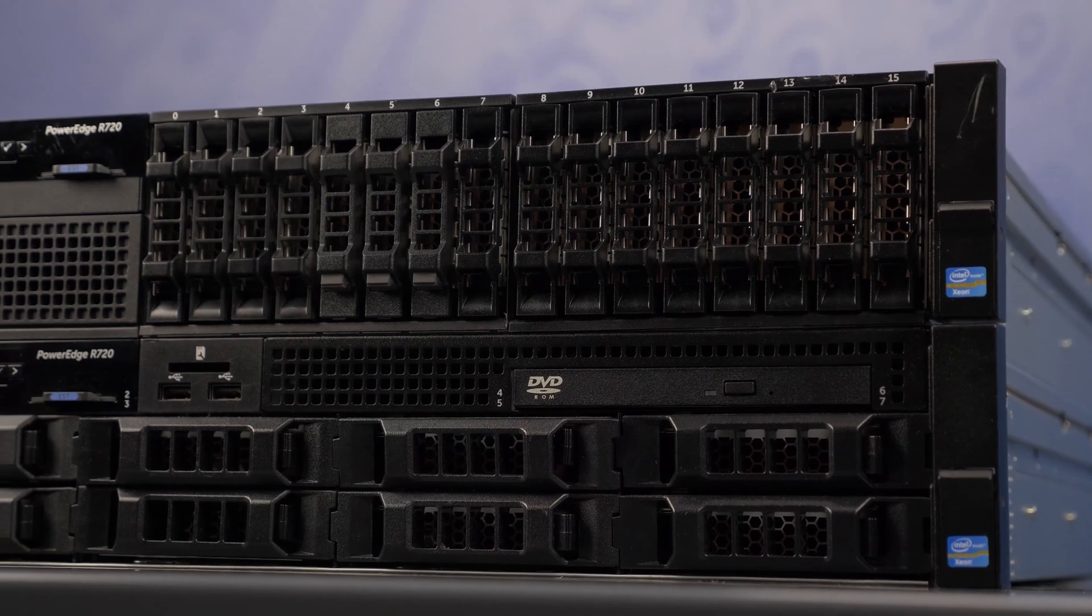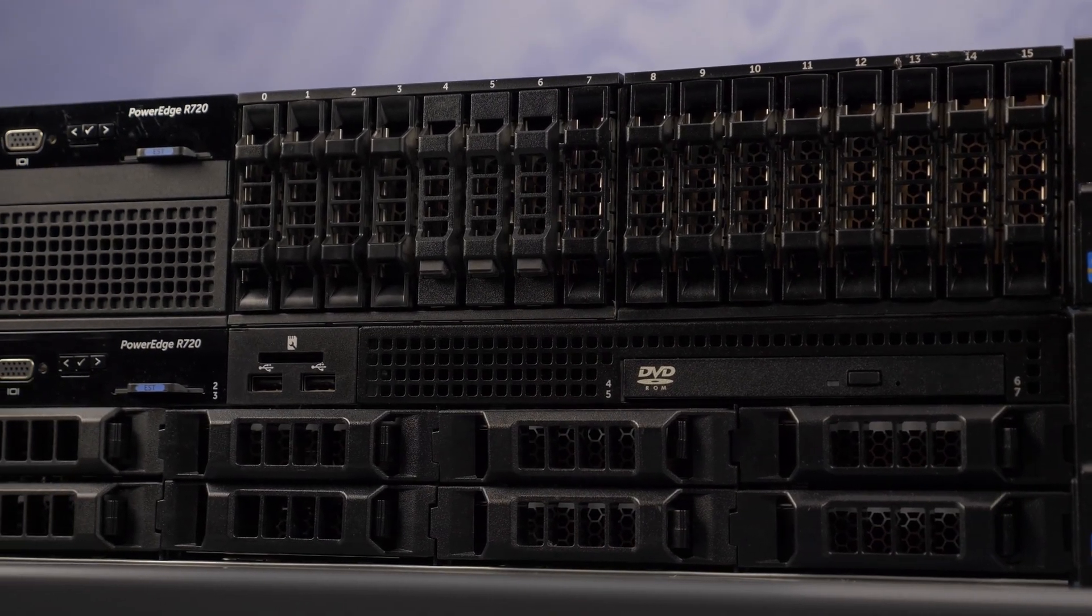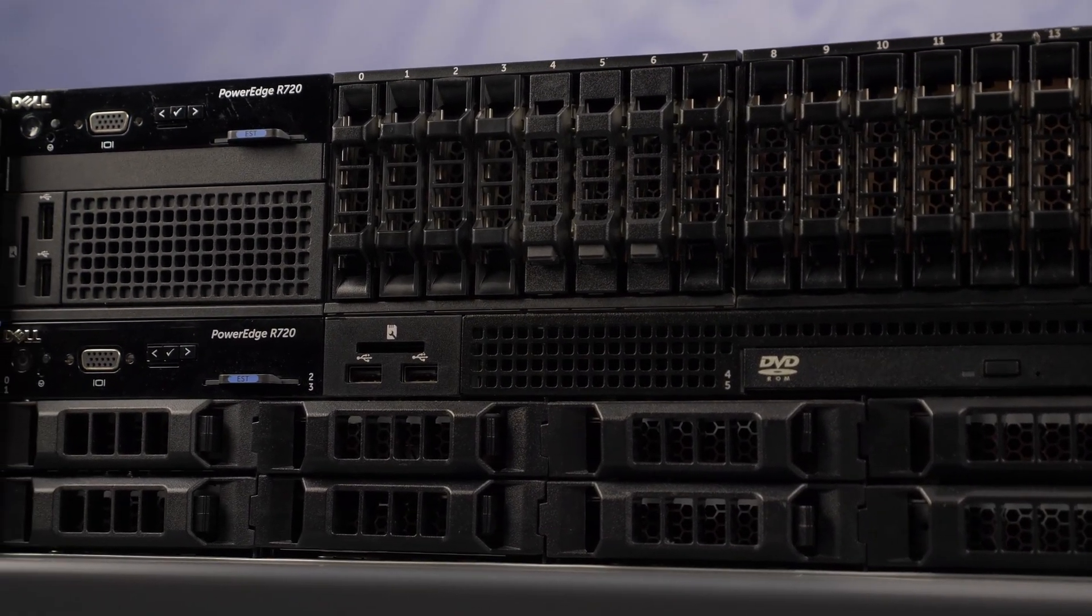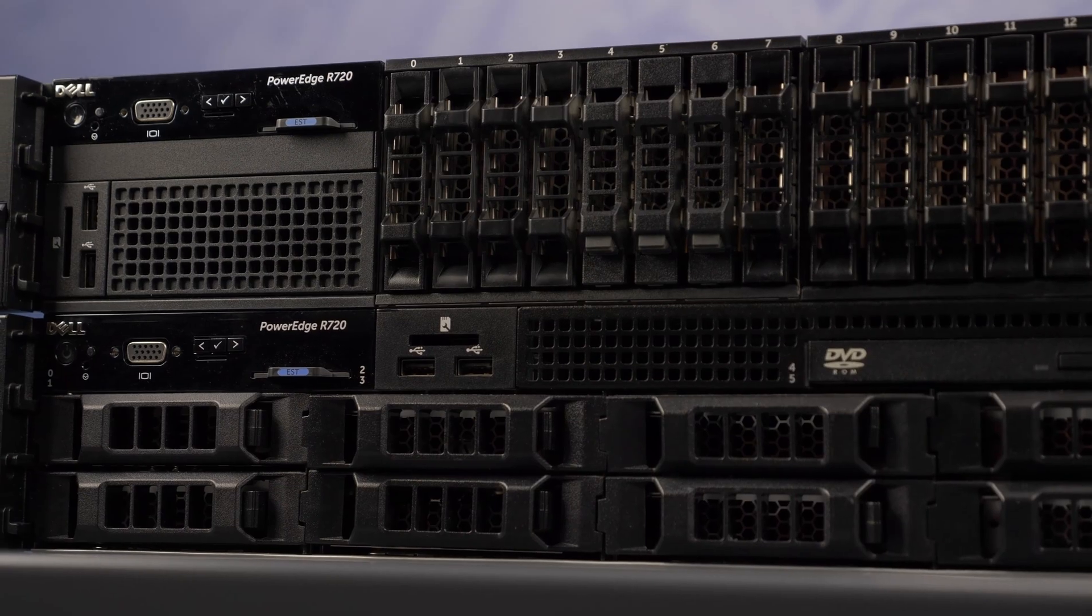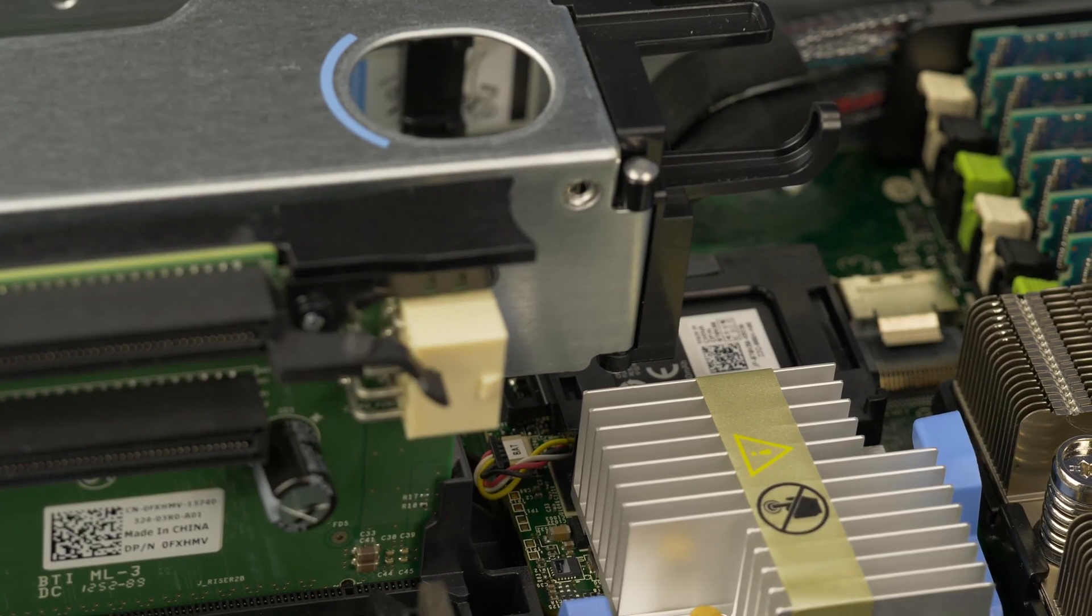Hello and welcome to TechBoost TV. I'm Jaime and today I'm going to show you how to install a RAID controller into the Dell R720 server.